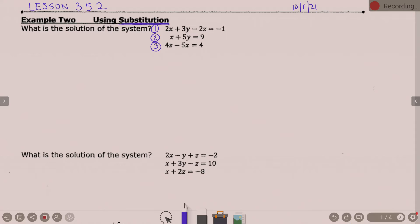Start looking at that and deciding what one sounds good. I'm just going to write myself a note here: solve one equation for x, y, or z. That's kind of your main first step here. Write that down and then think to yourself — which equation looks good to you to solve for either x, y, or z?